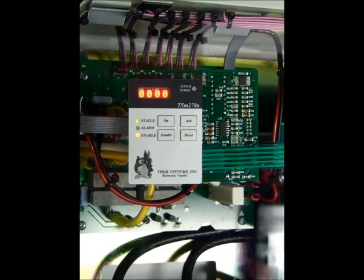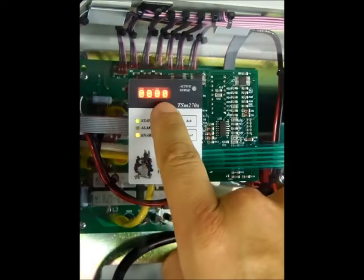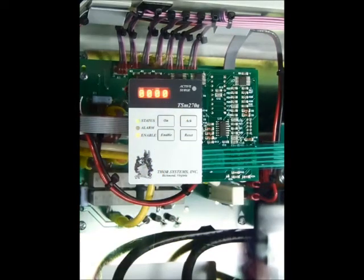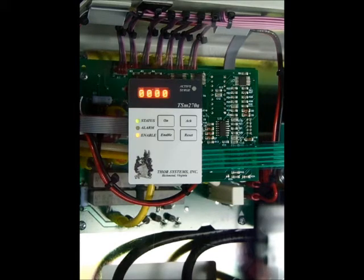The display panel also includes a four character display window. During normal operations, the display window will show a four digit numeric number indicating the number of transient events the SPD diverted.